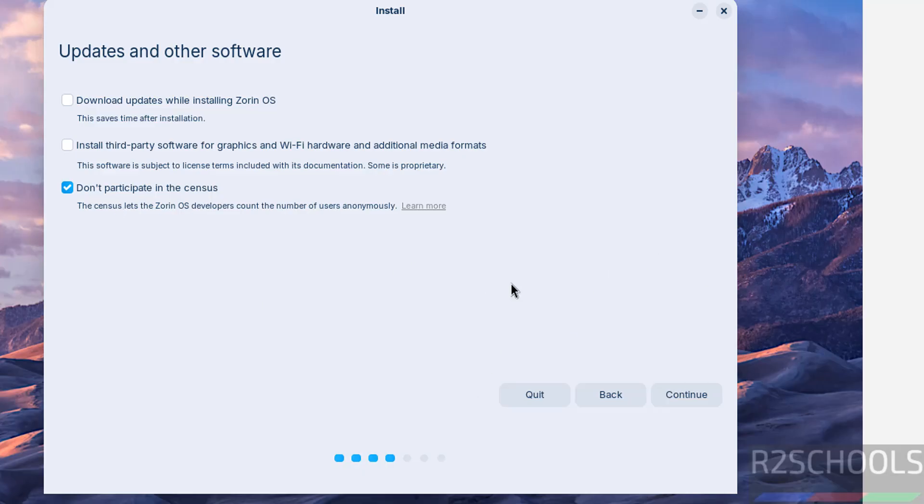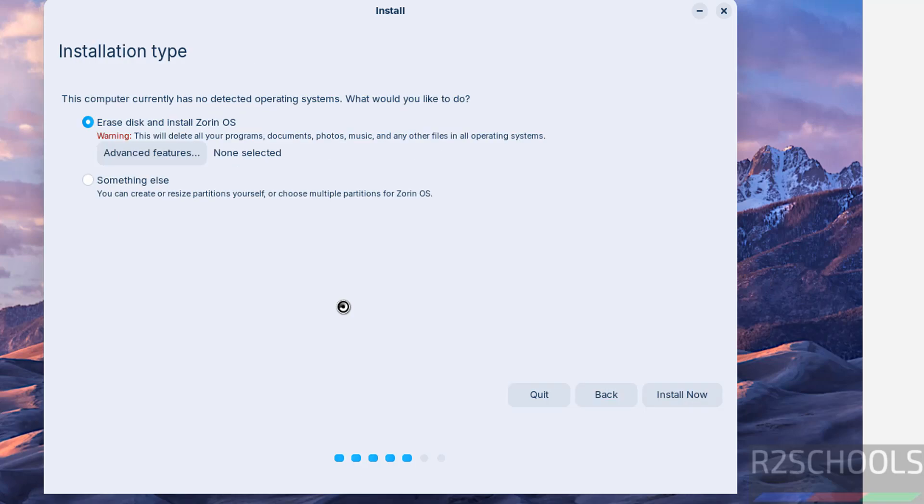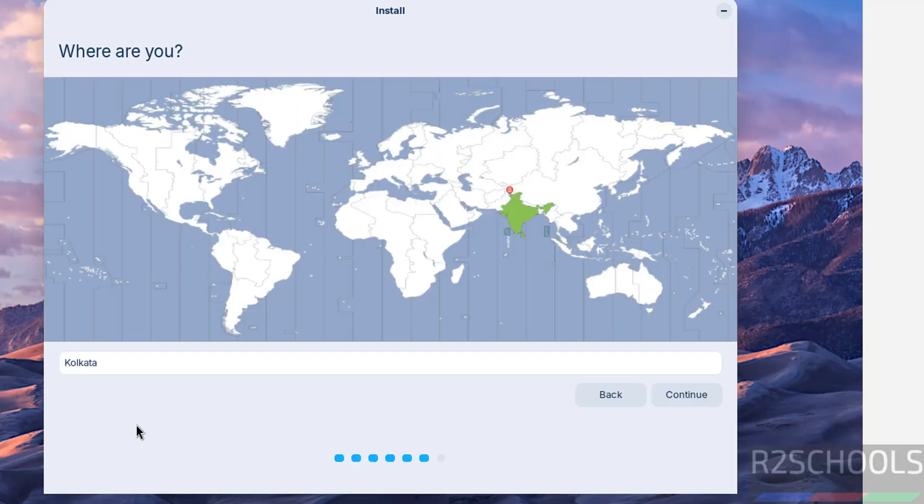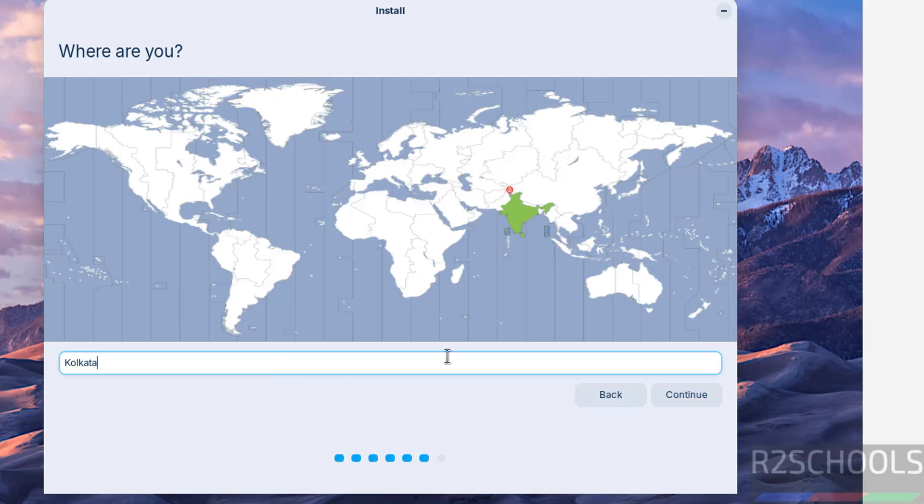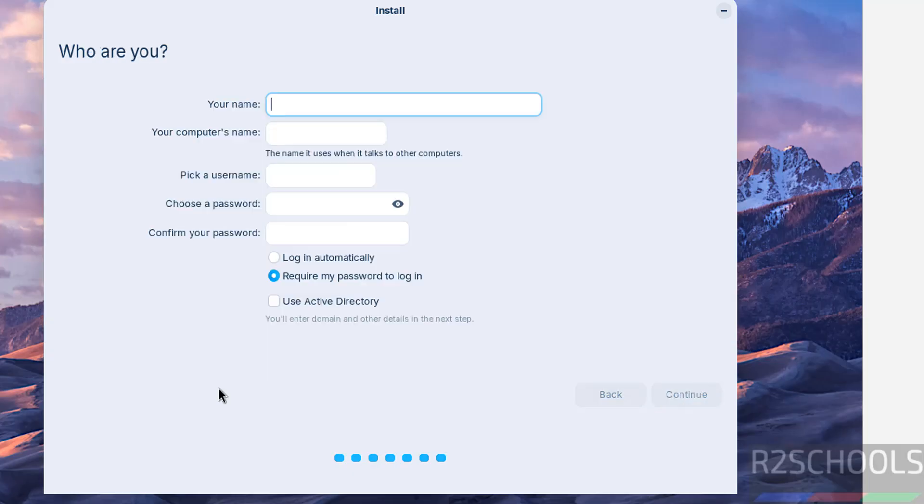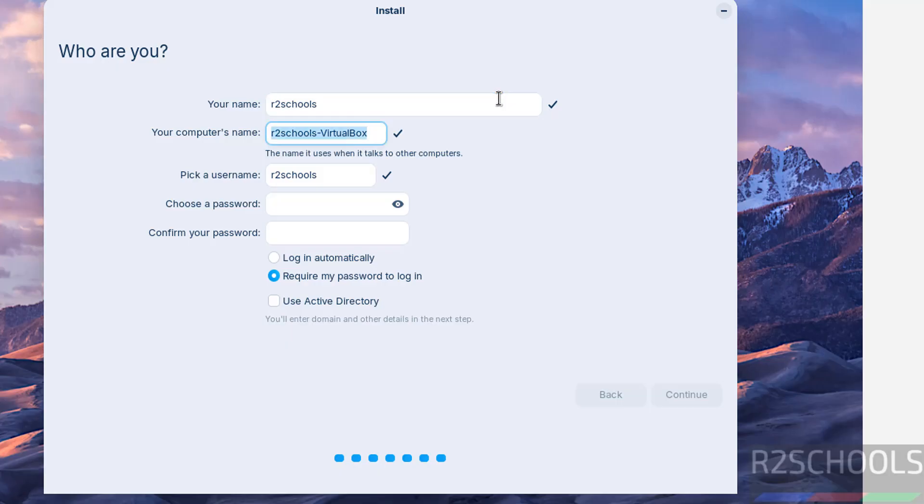Then click on continue. This is a fresh installation so I am going to select the installation type as erase disk and install Zorin OS. Then click on install. This is confirmation, click on continue. Now select the region on this globe or you can search in this search box. You can select anywhere on the globe. Then click on continue. Now create or setup user. I am giving user full name as R2 Schools. Then this is the computer name or host name. Later also you can change this one.